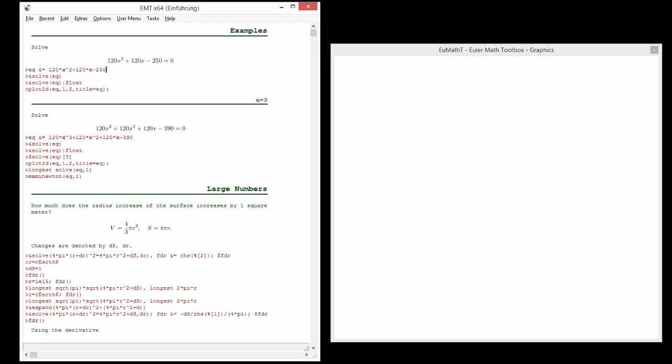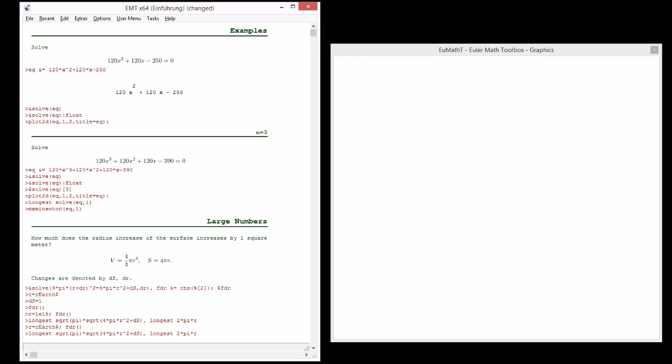We start with a problem from computing interest rates. We have to find the zero of 120 times X squared plus 120X minus 250. We can enter this equation using ampersand equal, that defines a symbolic expression in Euler Math Toolbox.